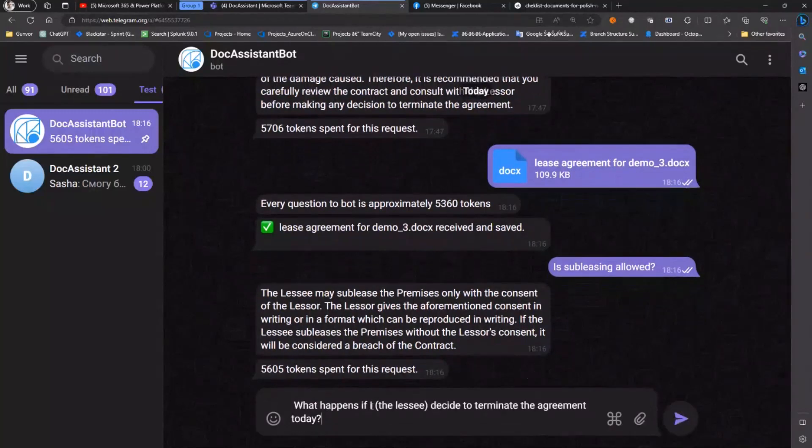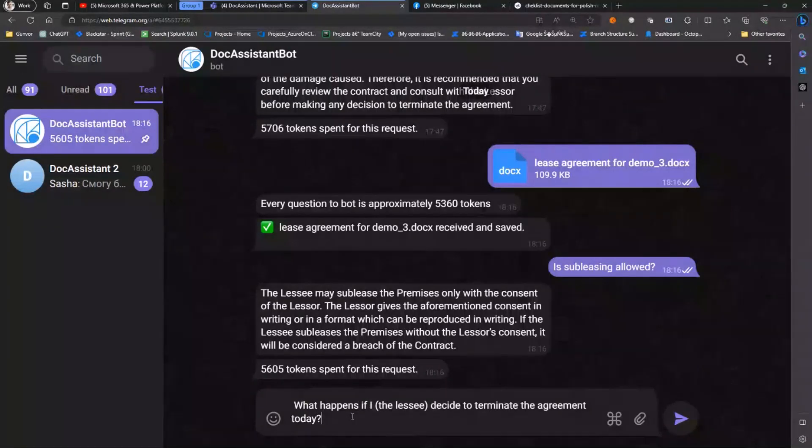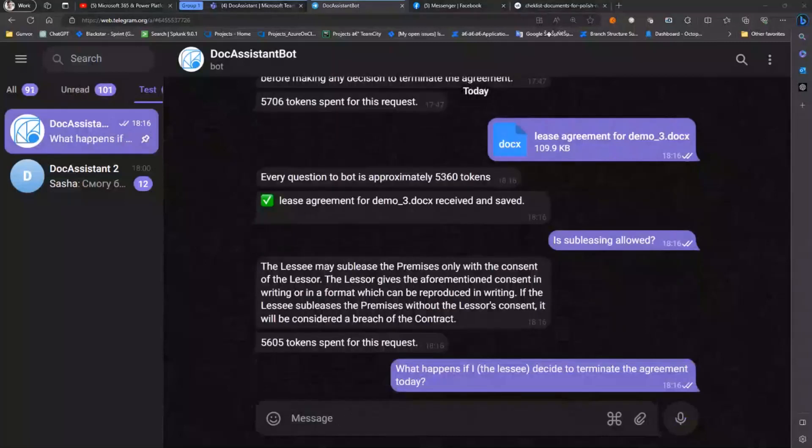Again, it's a very useful thing for folks abroad or just any of us who don't want to read long agreements and documents but still have a precise answer.